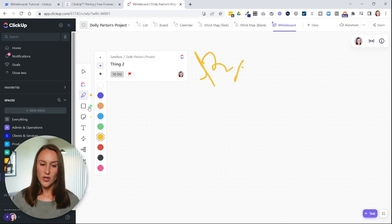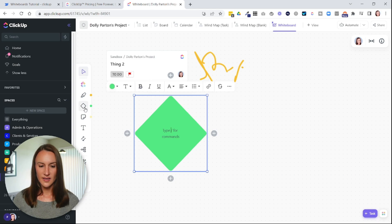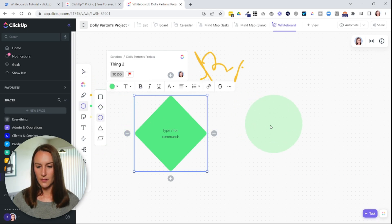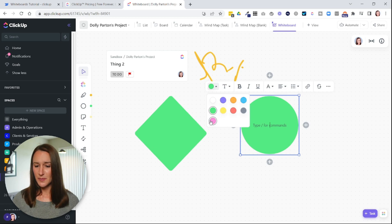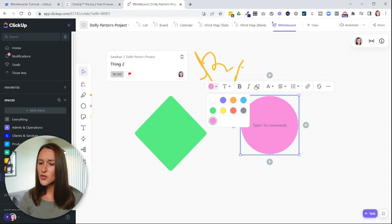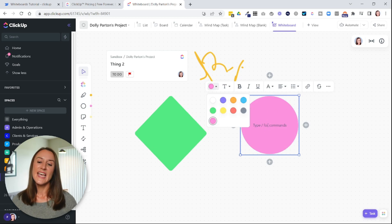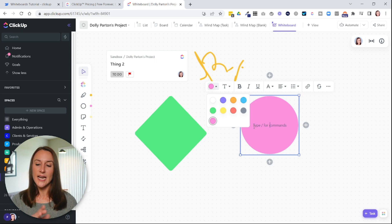You can also choose shapes if you want to do some shapes, and you can change the color of the shapes if you want. You can also write on the shapes, and you see here, it says type slash for command.